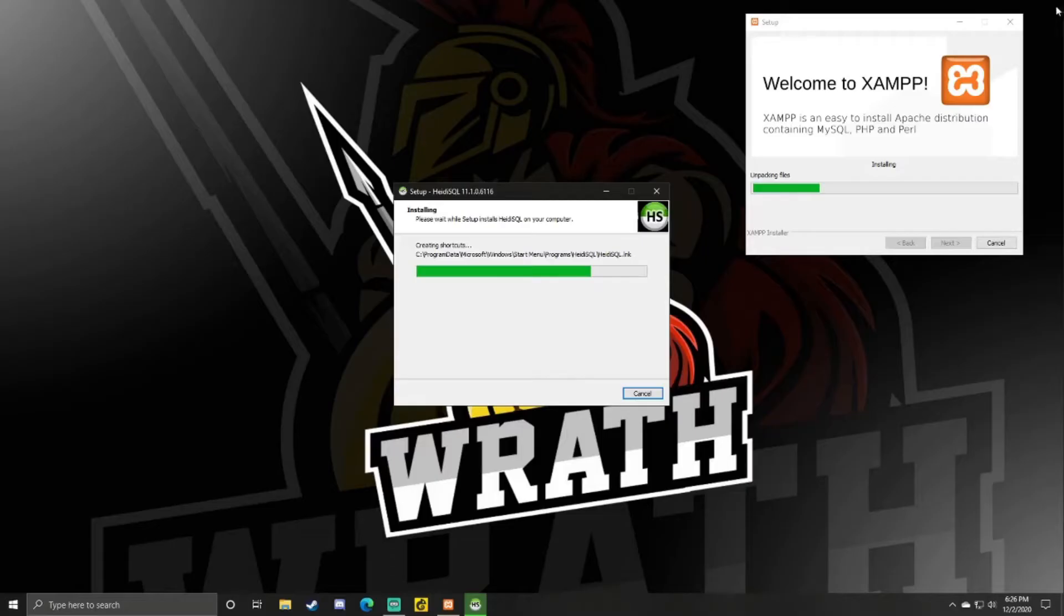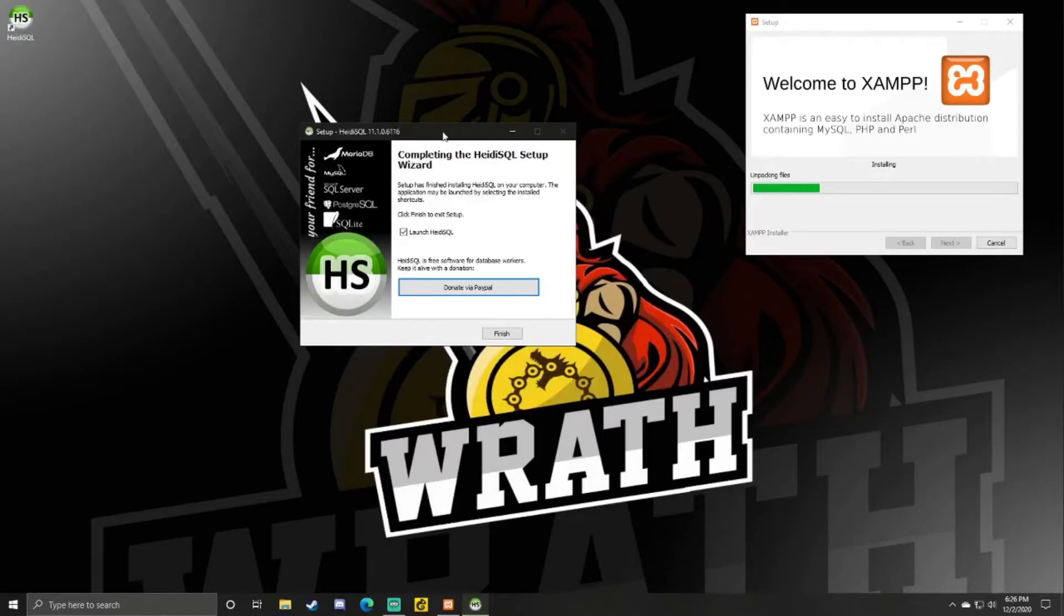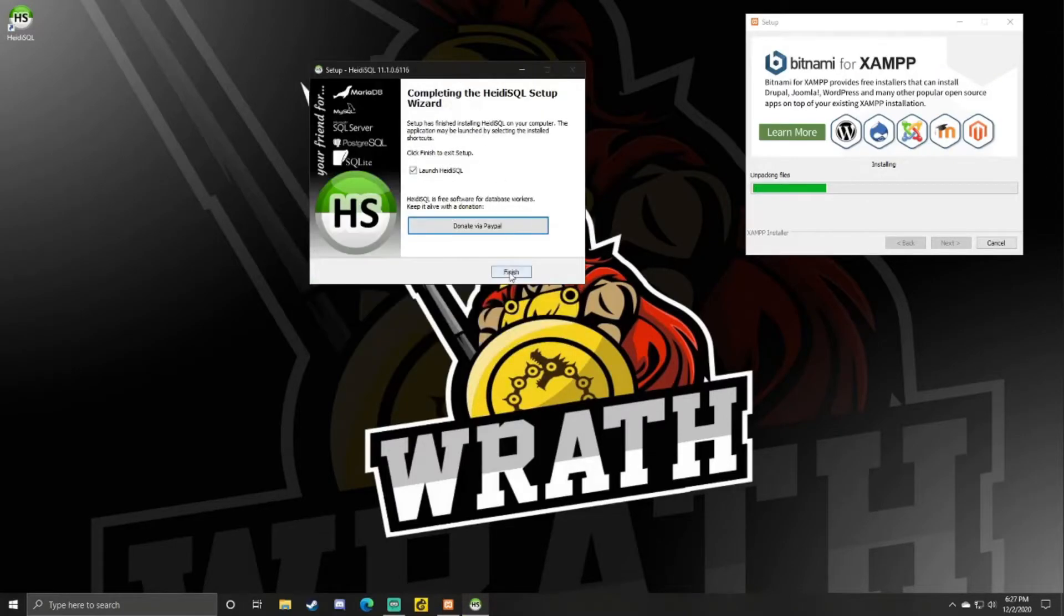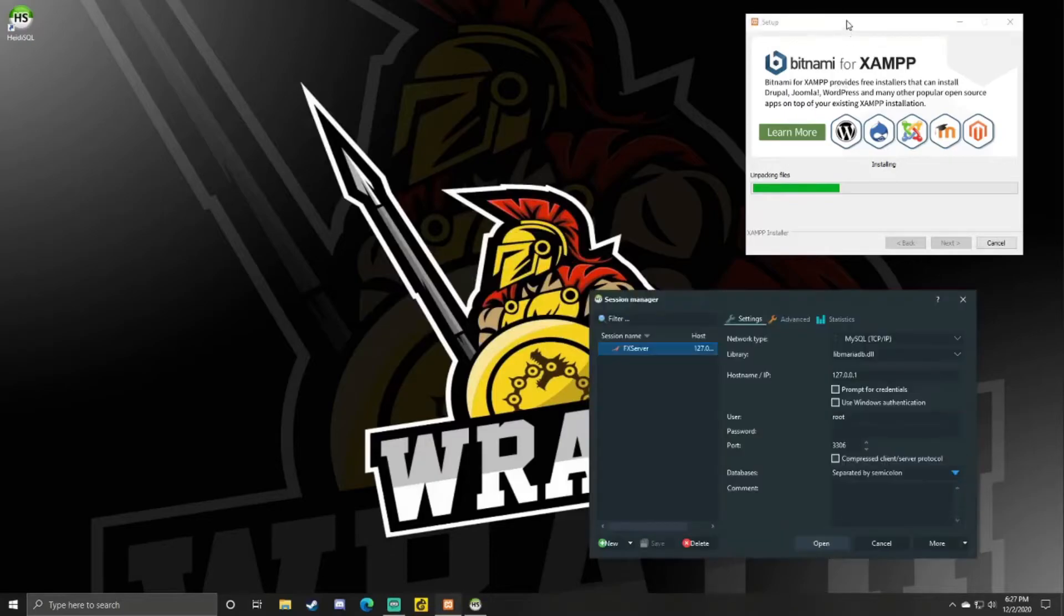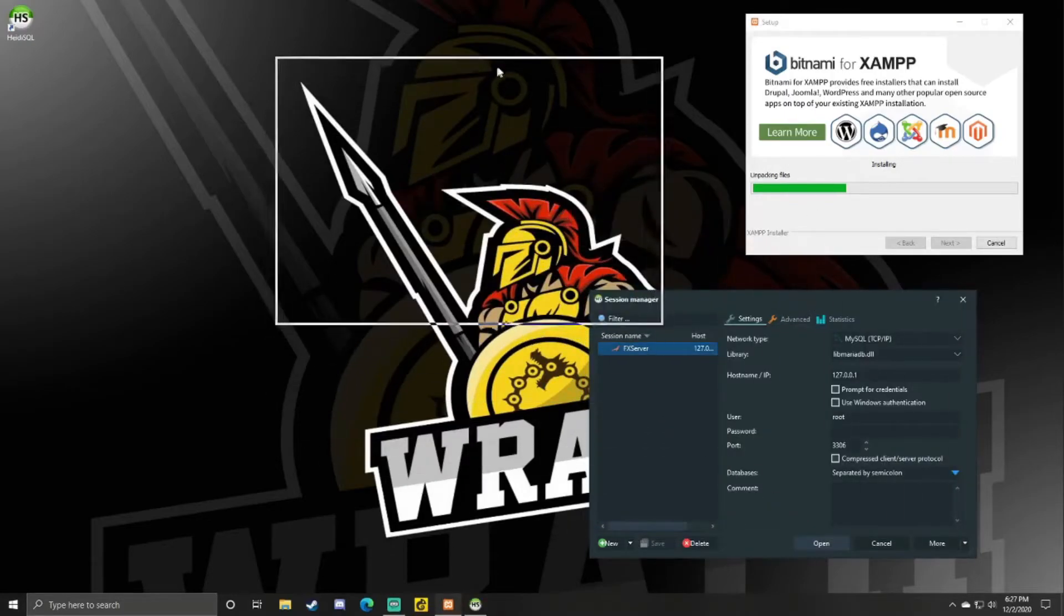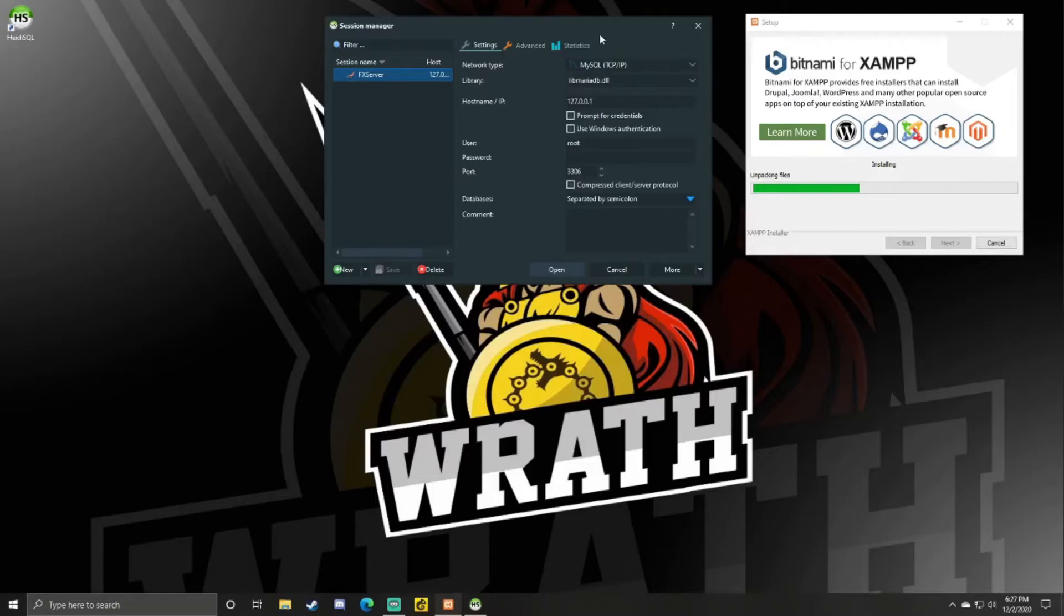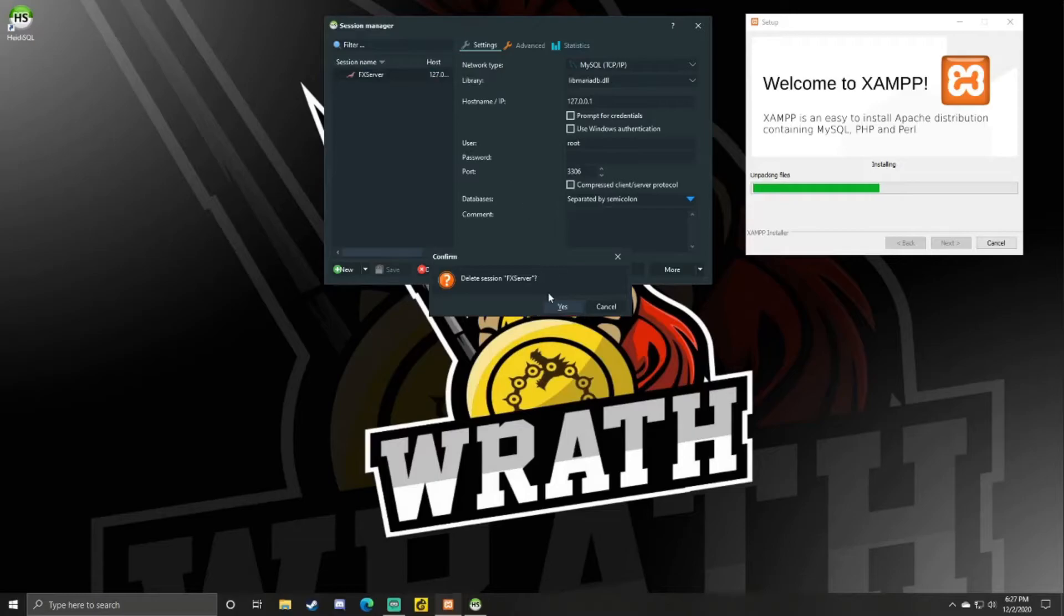Now you can close this browser. And now you just need to wait for these to finish downloading. You can just click Finish and it'll launch. We will wait for XAMPP to finish, but while we're doing that, you probably won't have a database. I'll just show you how to make one.